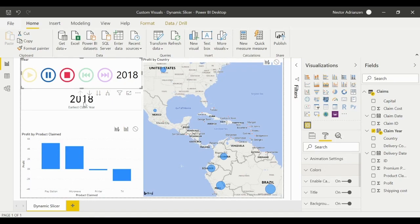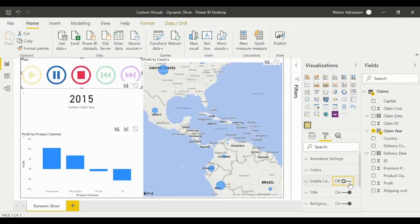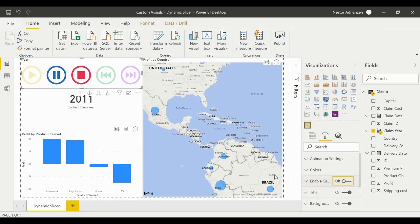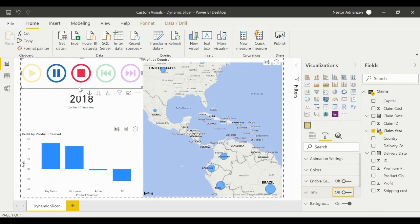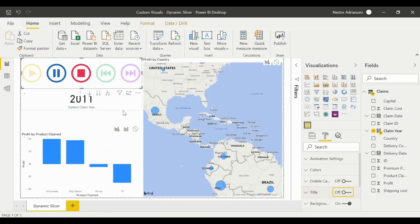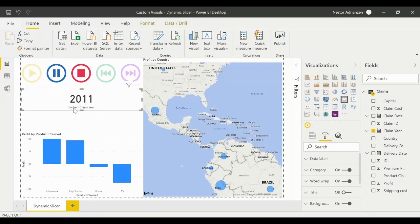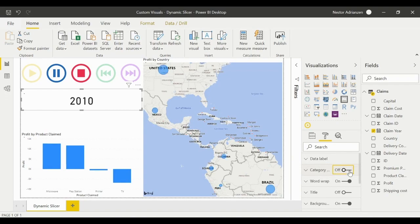For 'Enable Caption', the year is already shown via the card we added, so let's turn caption off. For 'Title', we don't need that either, so let's hide it as well. Now let's edit the card visual. We don't need the 'Earliest Claim Year' category label, so let's turn that off. Now we just have the year number, which looks much better.